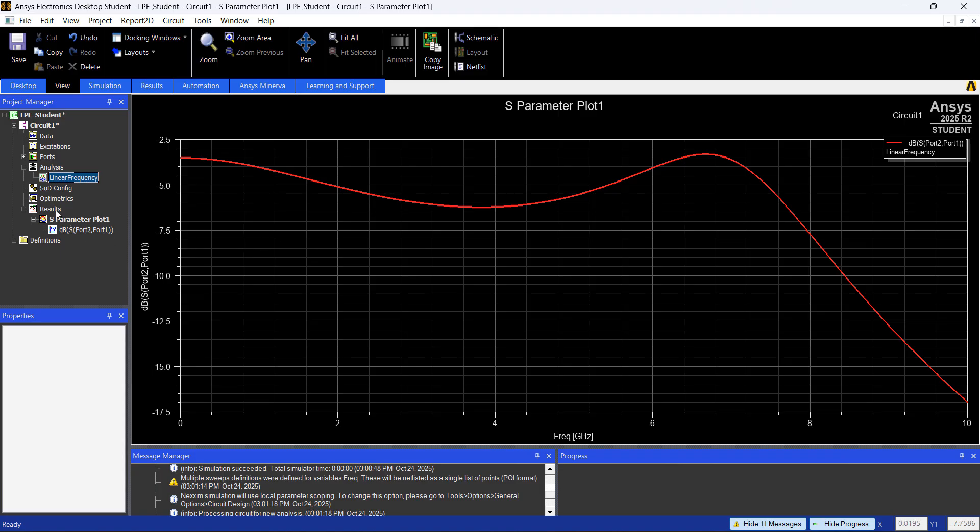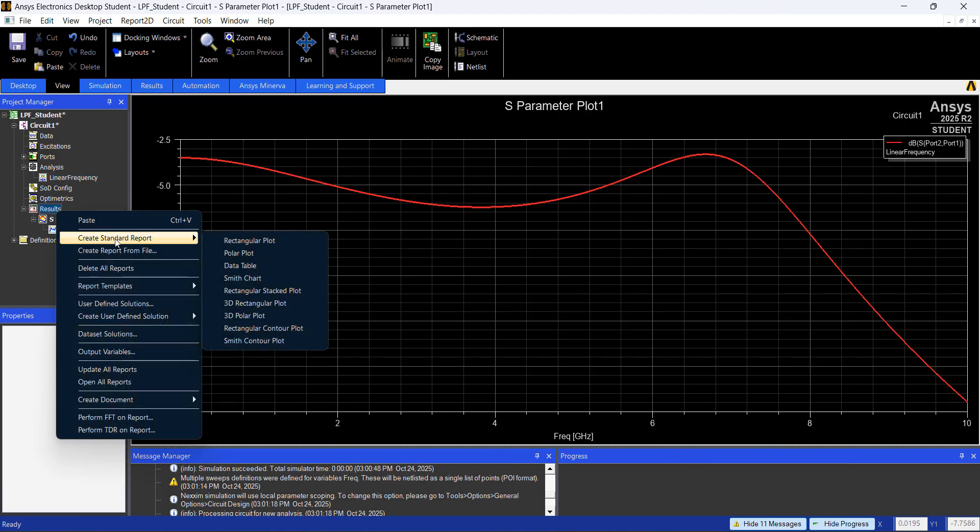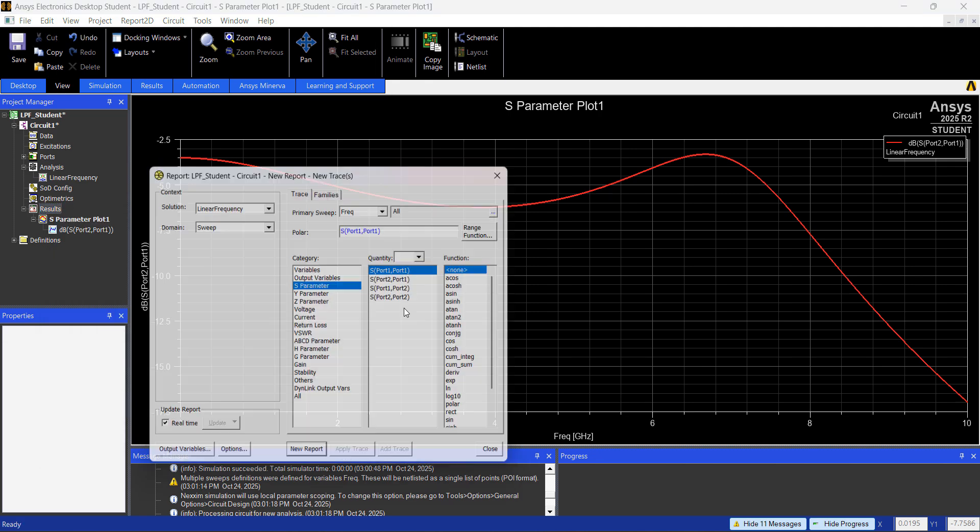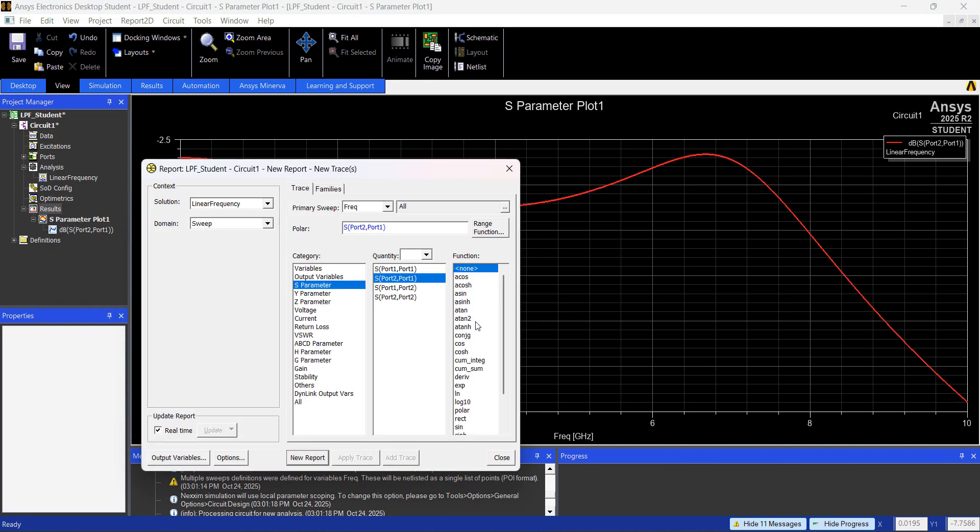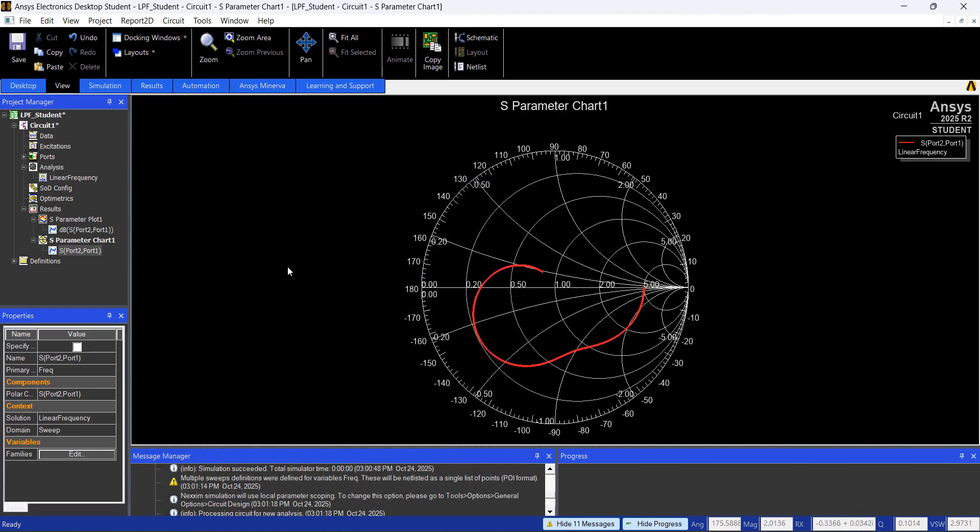And that's basically, if you want to plot the Smith Chart, you right click on Results, Create Standard Report, Smith Chart, and you select any quantity, like this one in here. So you have your Smith Chart.